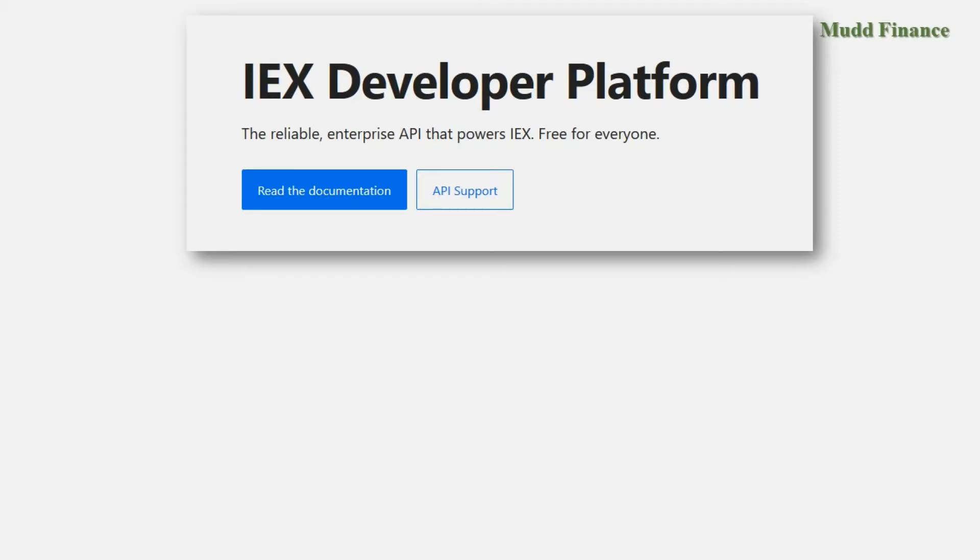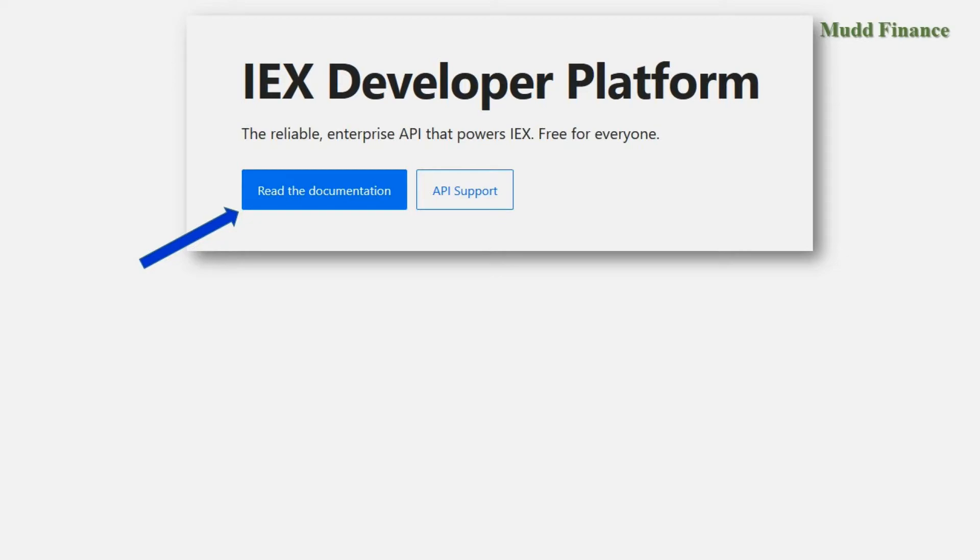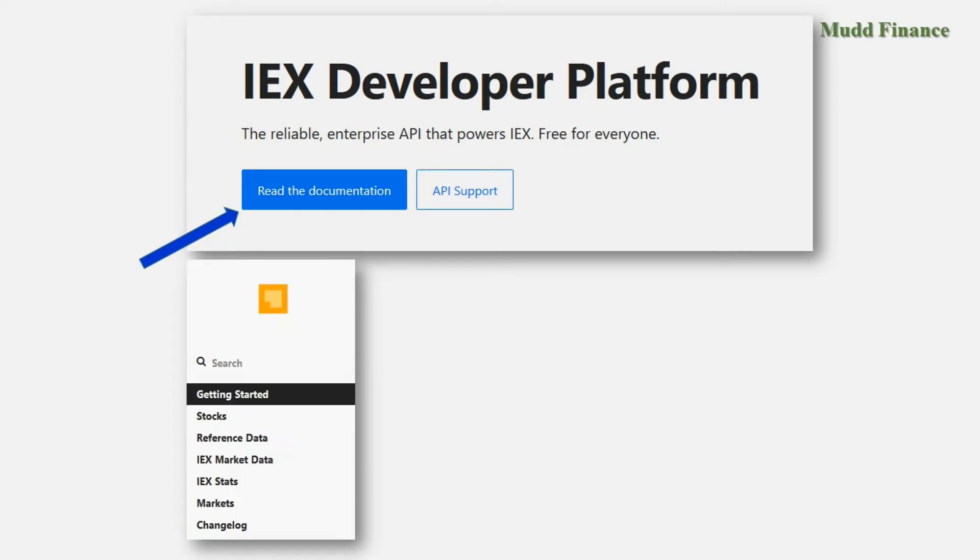If you click on the first link, the link that's on the left, that'll take you to this developer platform and it'll have somewhere on that these links. So click on the link that tells you to read the documentation and on the left side of the screen a menu should pop up with these references here. And on that menu choose stocks.